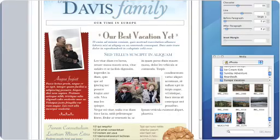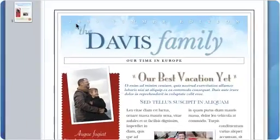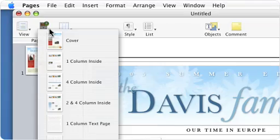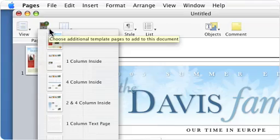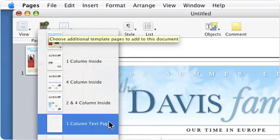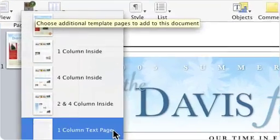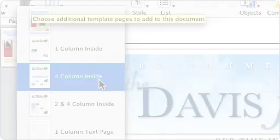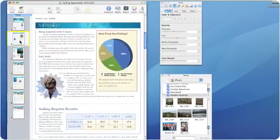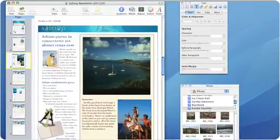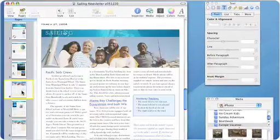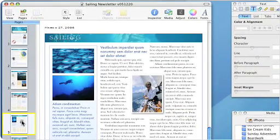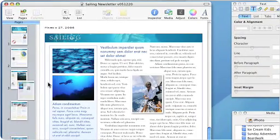Building your document is as simple as inserting additional pages using the Pages menu. Each template includes a set of predefined page designs. As your document grows, you can use the thumbnails view to keep track of your content and quickly reorder the pages as needed.